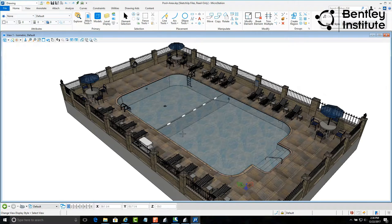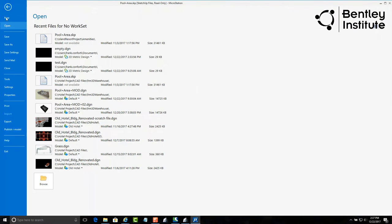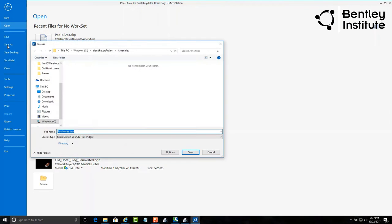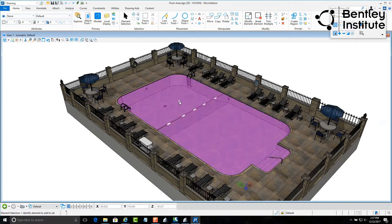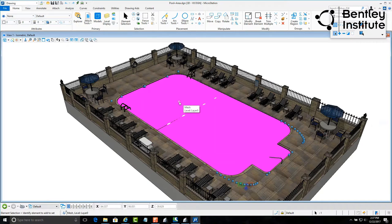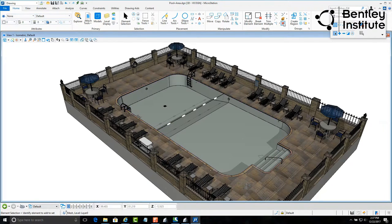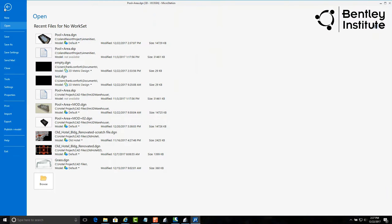Before we export this model, let's make one small change. We delete the water element from this model, as we want to showcase Luminar-T's water object and its capabilities. To finish up here, let's export this model to something Luminar-T recognizes.